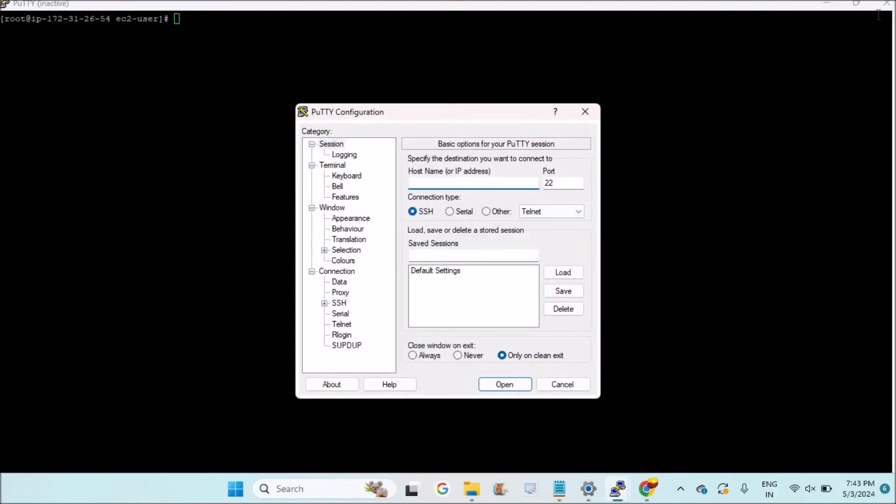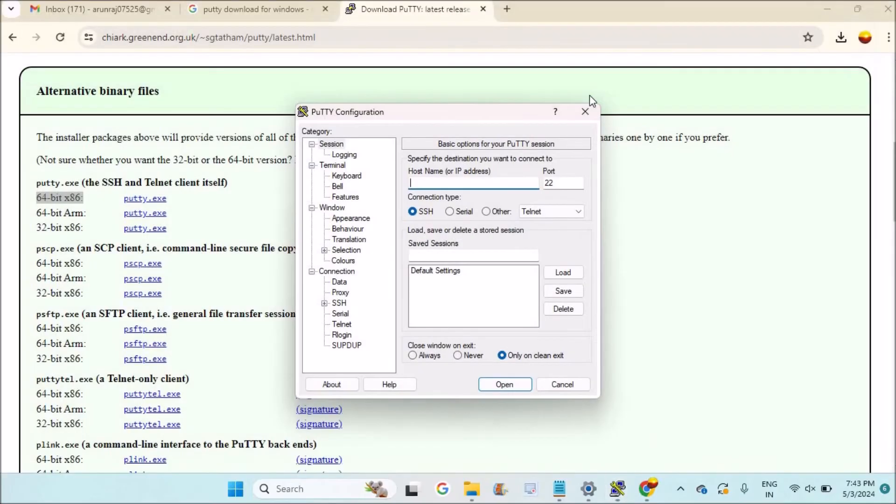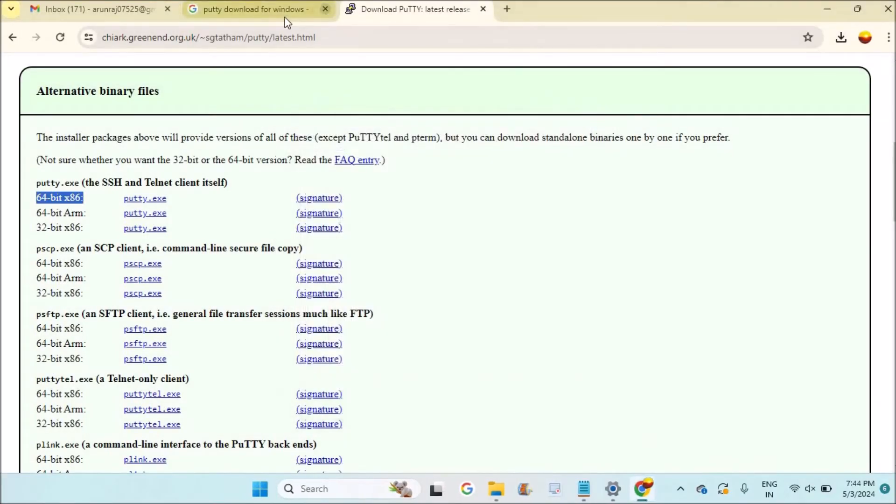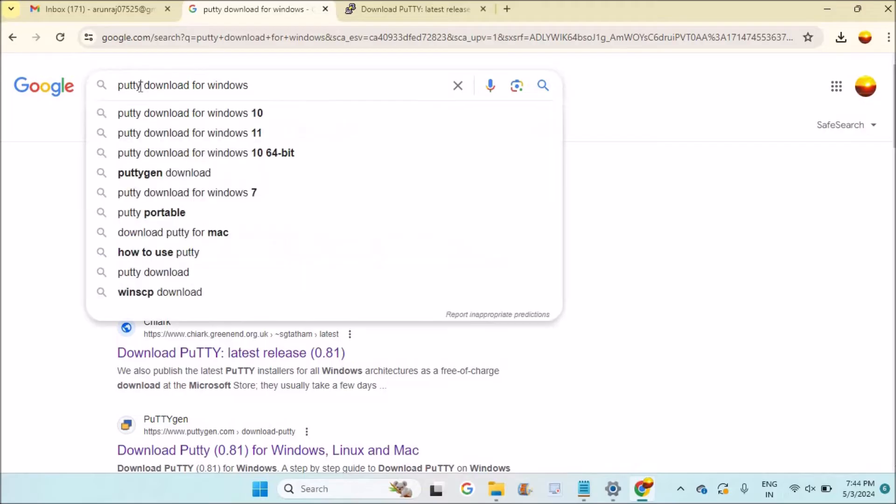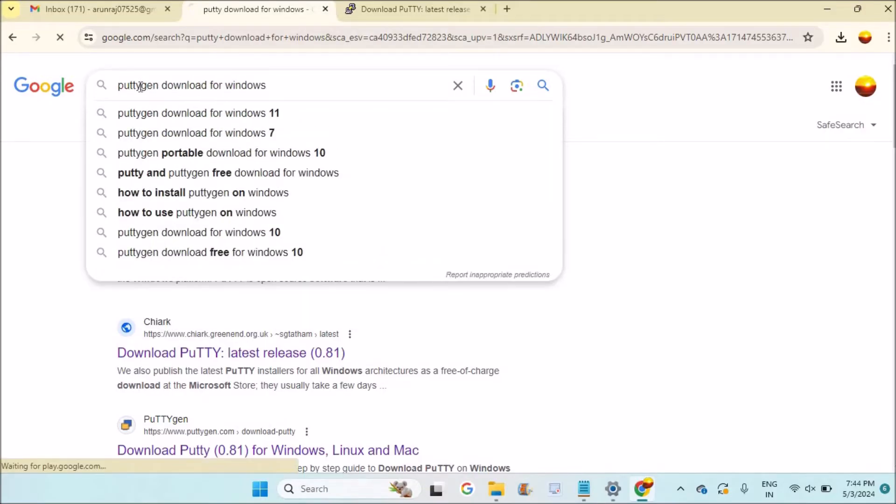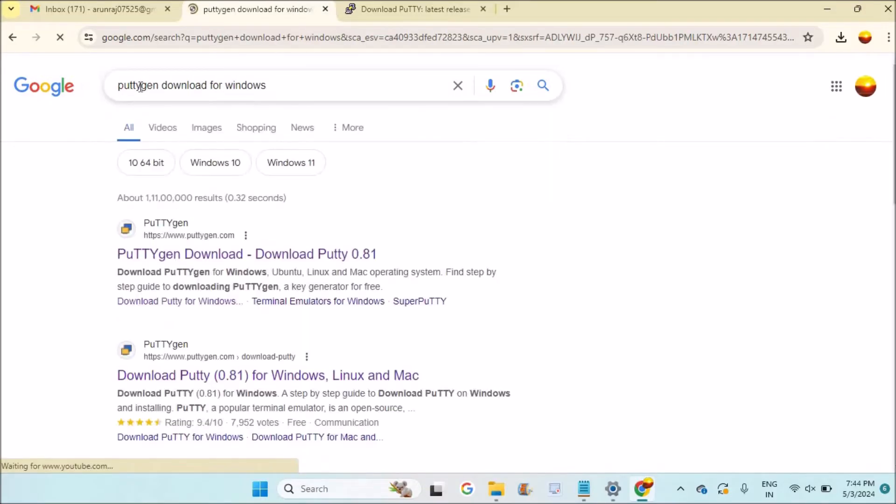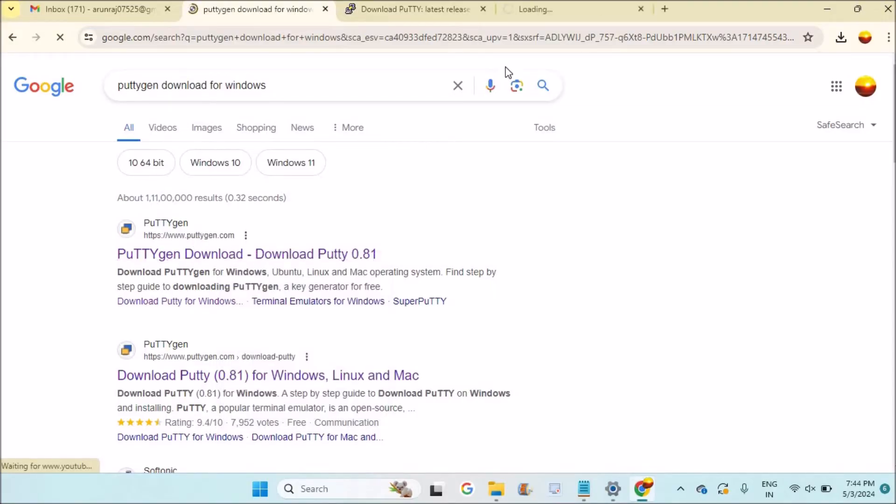Now I'll show you how you can download PuTTYgen key generator. I'll search 'puttygen download for Windows 11.' This will open www.puttygen.com. Just open it in another tab.